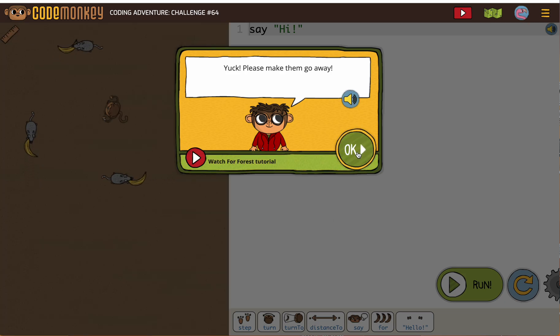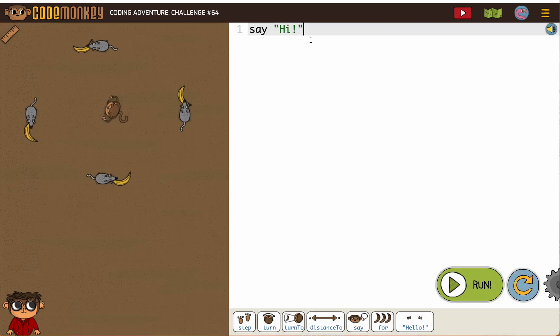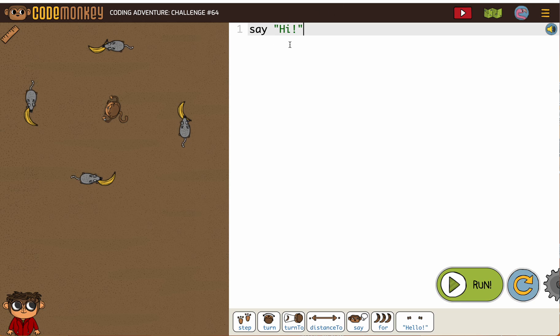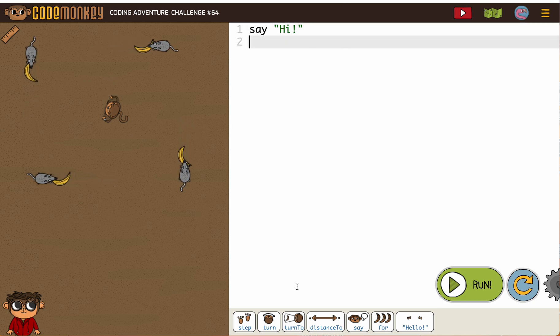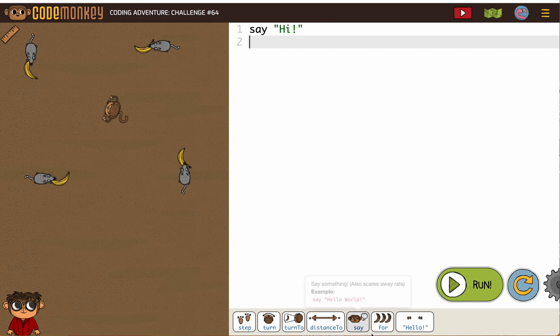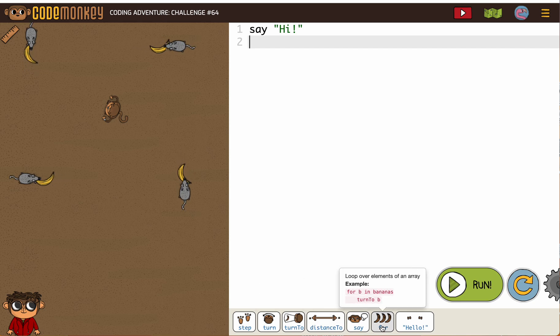Yuck, please make them go away. So of course we have to say hi to scare all the rats away. Now this time we don't have to do what we did before. We're going to do our for loop.